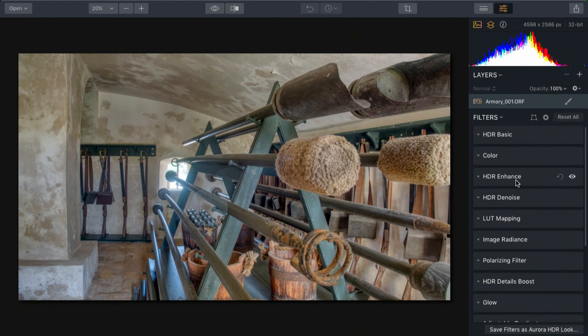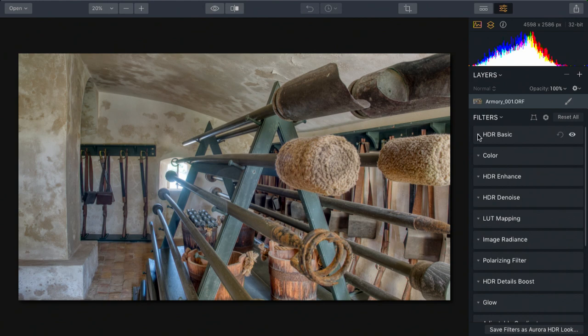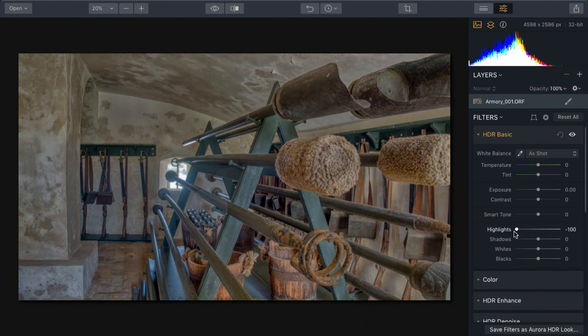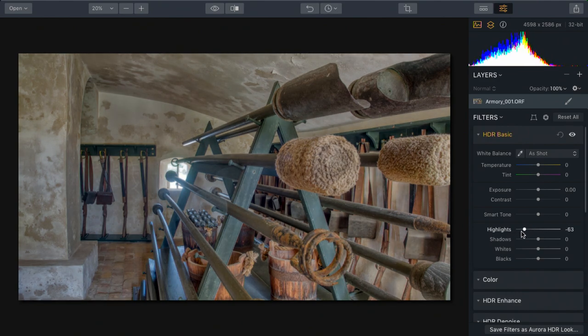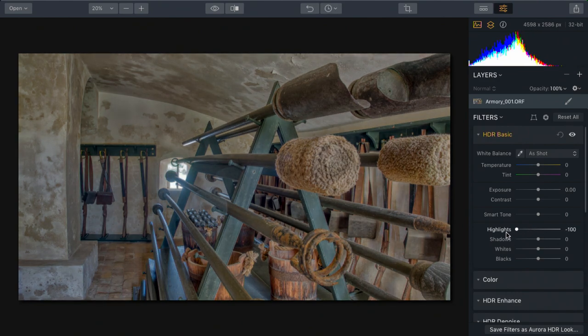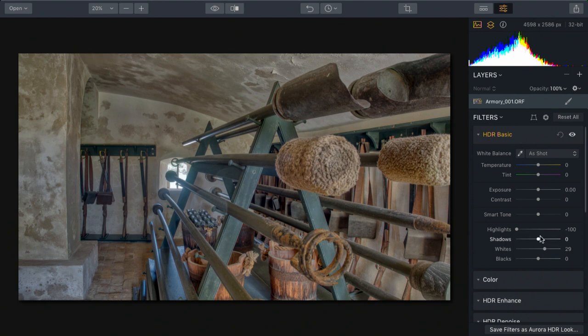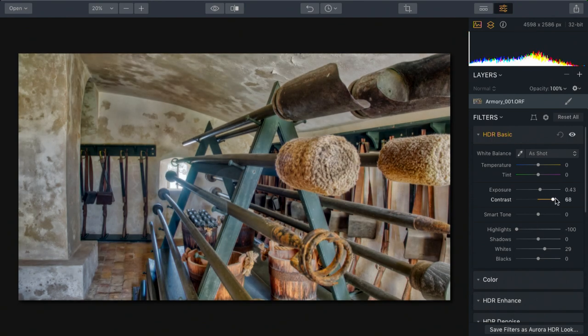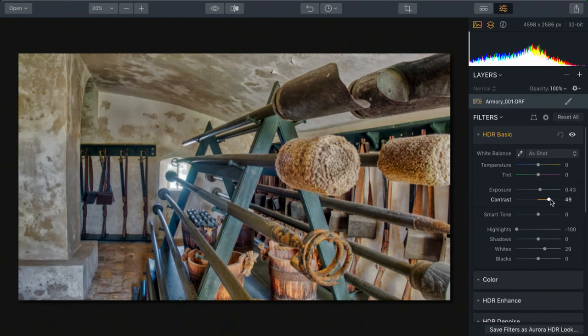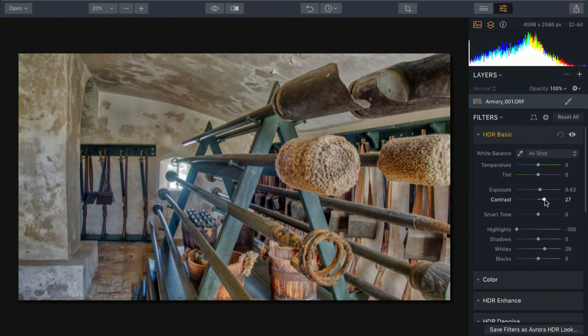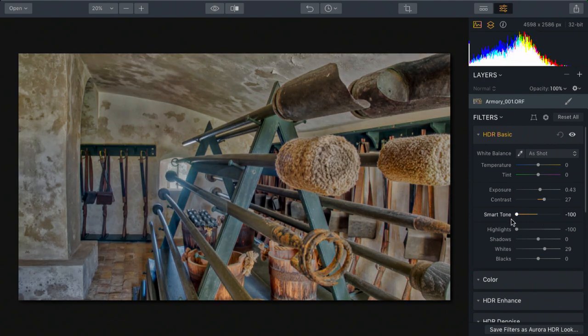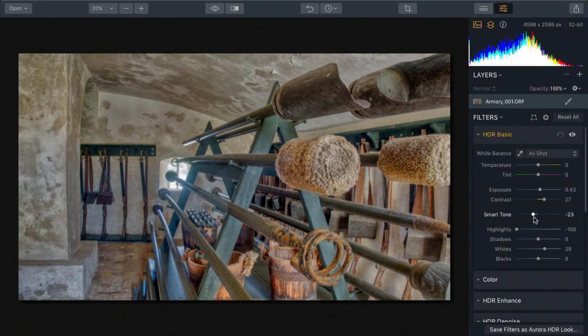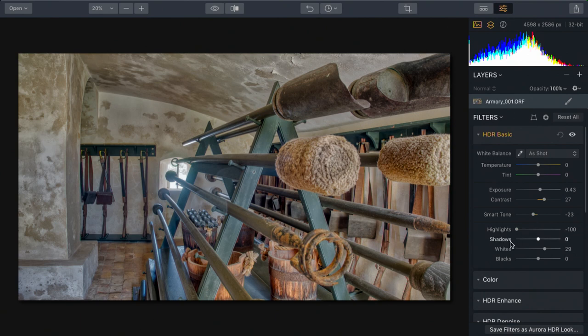Now using the sliders here, I can quickly recover some more detail. For example, pulling down the highlights here starts to recover some of the information outside. I can pull that down while still lifting my whites and my general base exposure. Put a little bit of contrast in, and we get richer blacks and more dynamic range. Watch how smart tone can further emphasize those mid-tones, pulling them down just a little bit. That looks great.